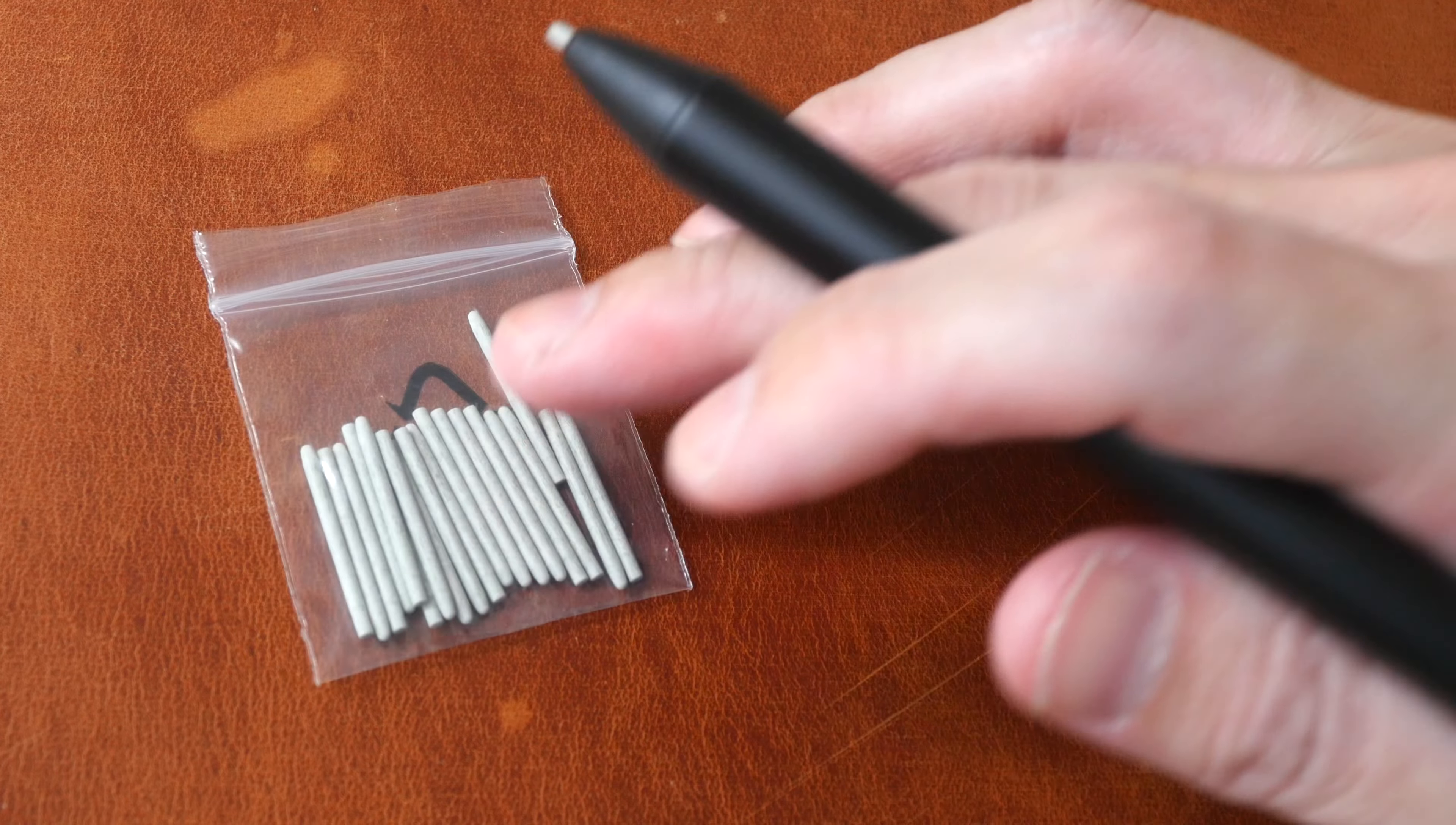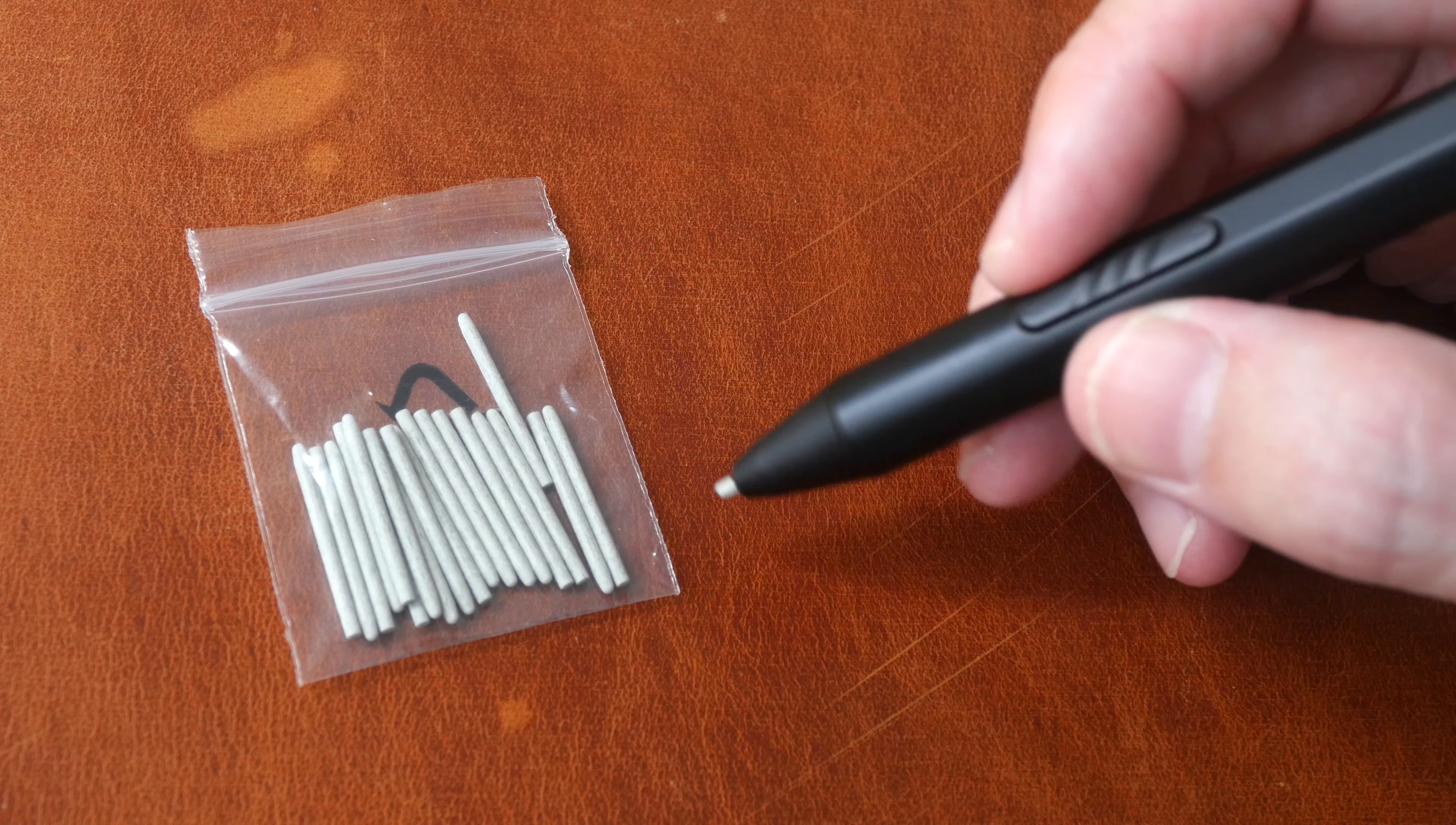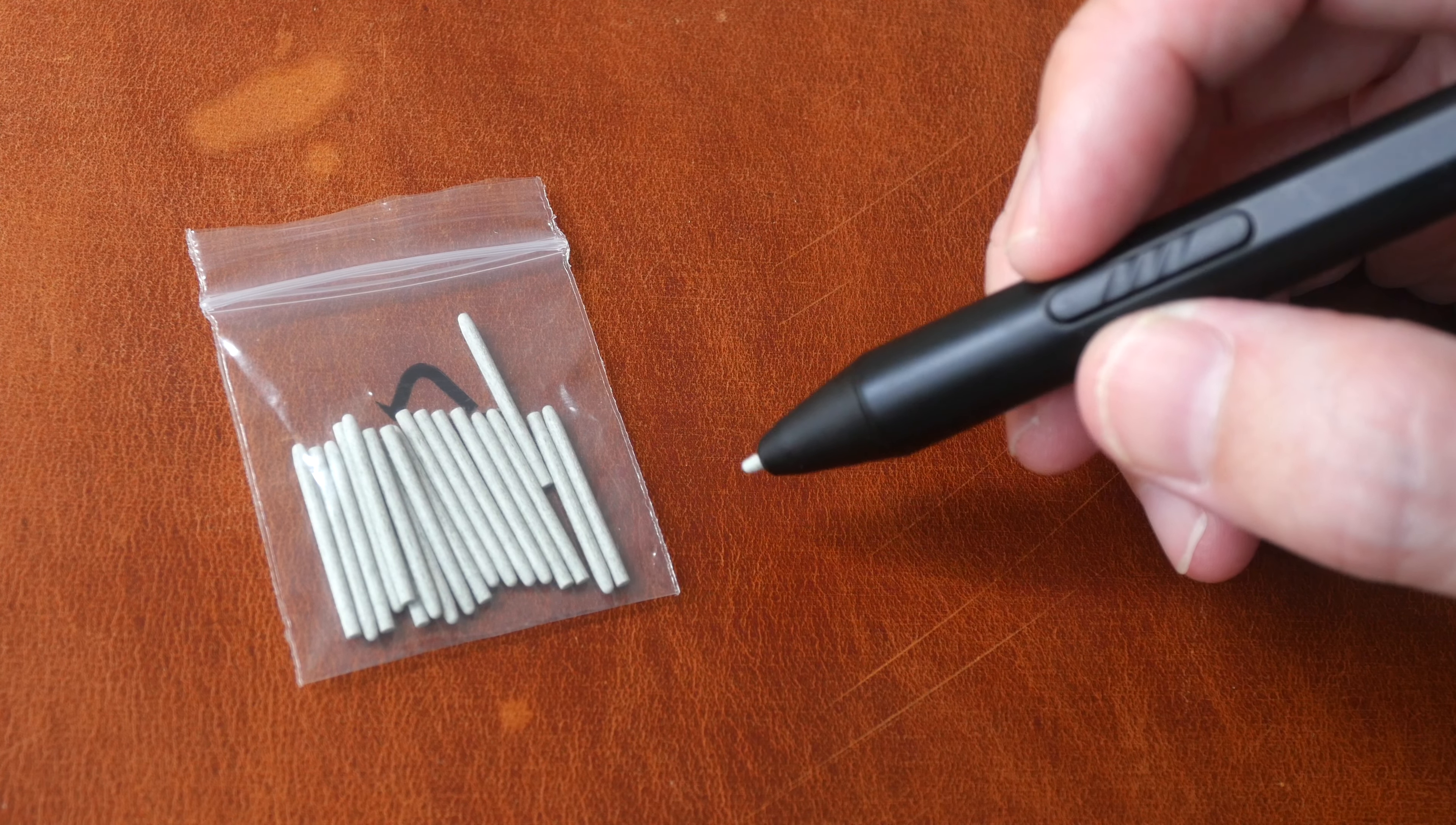So are these pen nibs worth the money? Absolutely yes. These are pen nibs for artists who prefer more tactile drawing experience and for those who don't want to scratch their screen protectors because replacing a matte screen protector is very challenging.